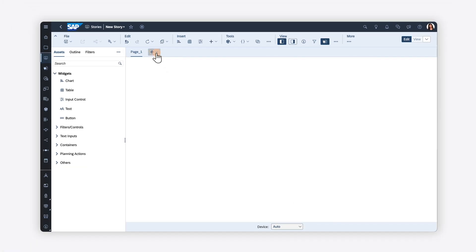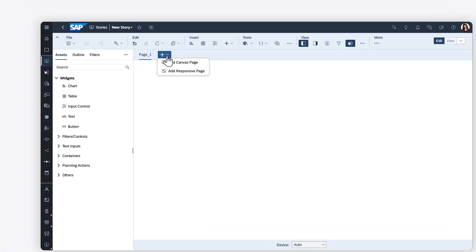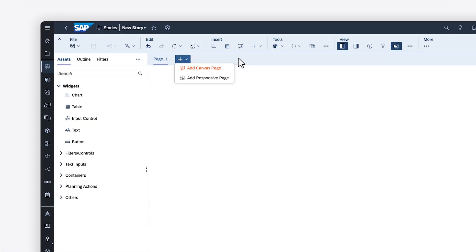In the optimized story experience, you can use canvas pages for free-form designs intended for desktop display, or responsive pages for flexible layouts using lanes that resize automatically on different devices.